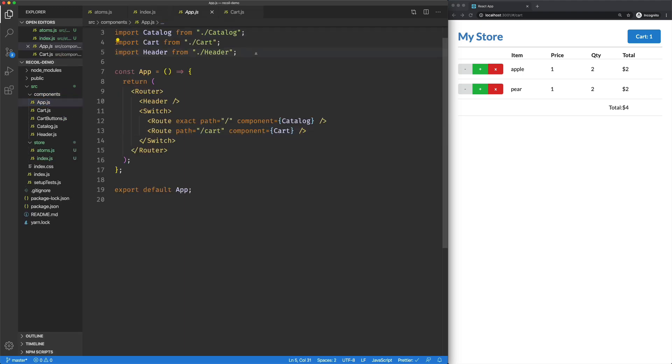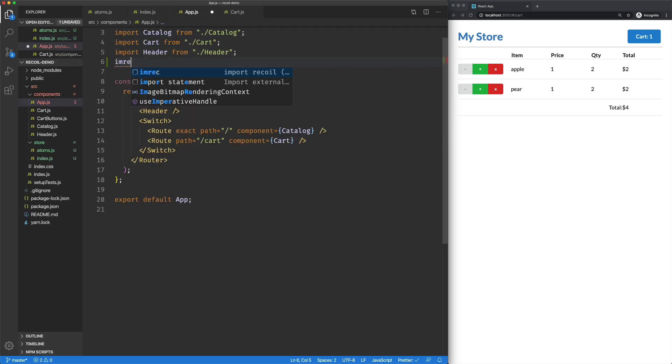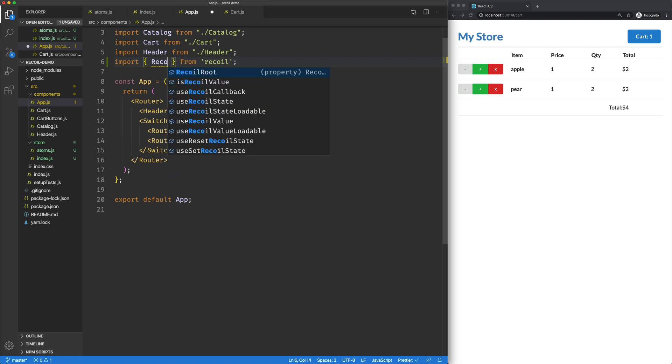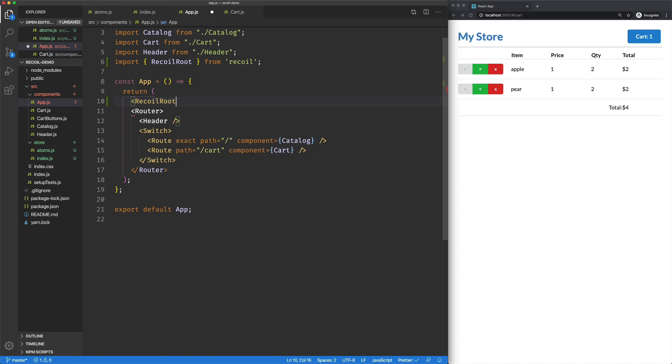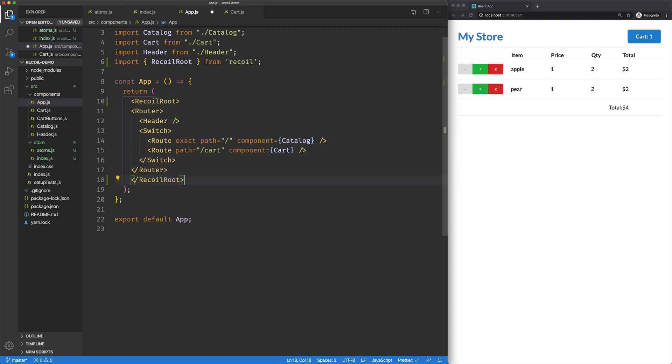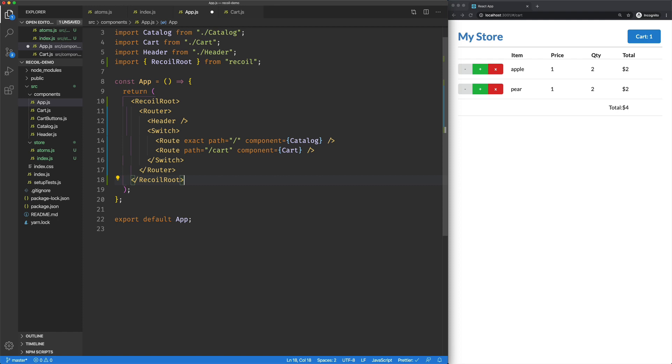Now, just like all other state management libraries for React, we have a provider. They don't call it a provider. They call it RecoilRoot, but it's a provider. It's the thing that's going to make sure that the components nested here have access to the state that's contained in our Atoms and other things that we're going to be setting up.